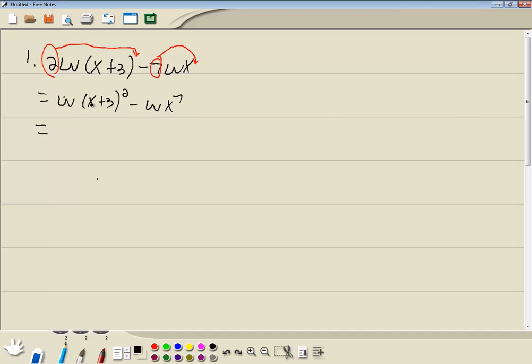Now, the quotient property — if you got log of something minus log of something, subtraction becomes division. So we're going to have natural log of x plus 3 squared over x to the 7th.